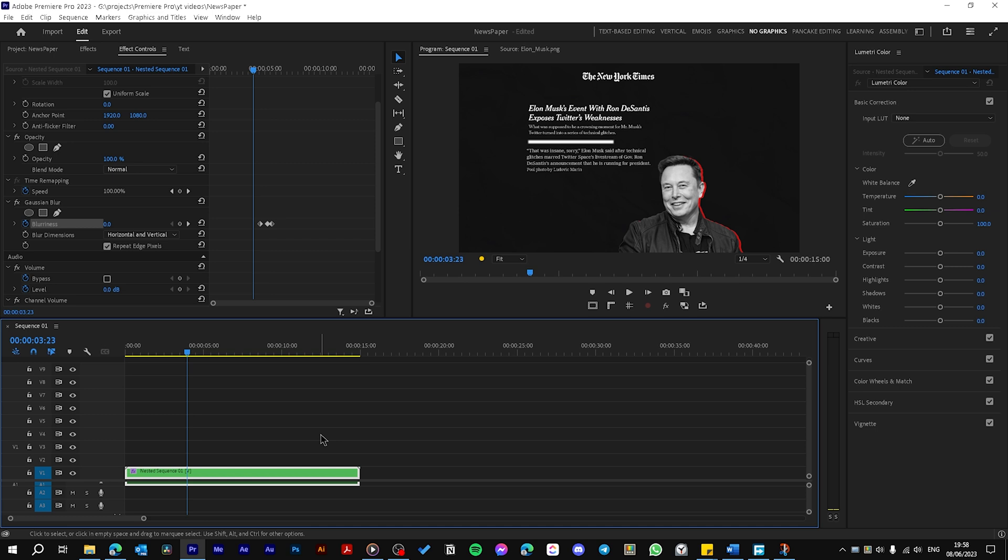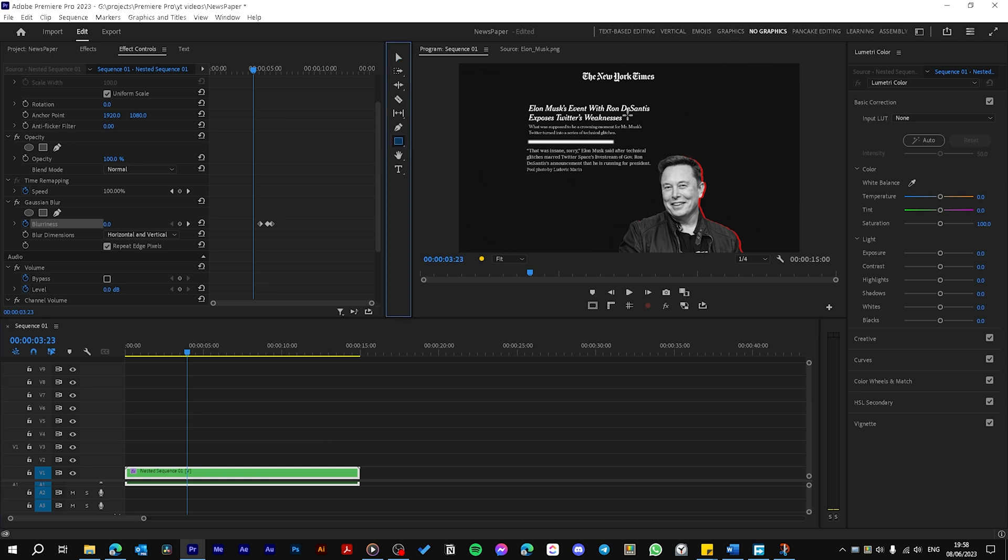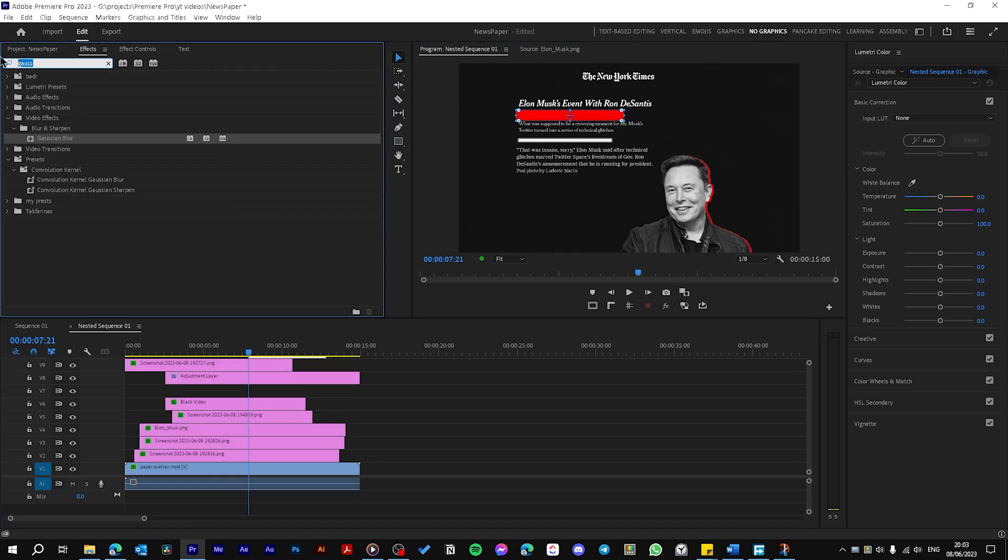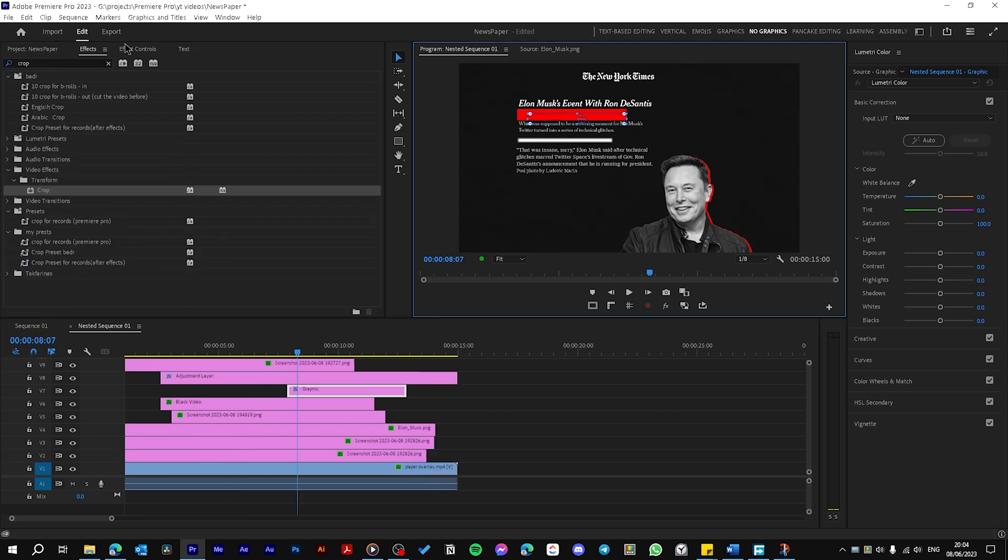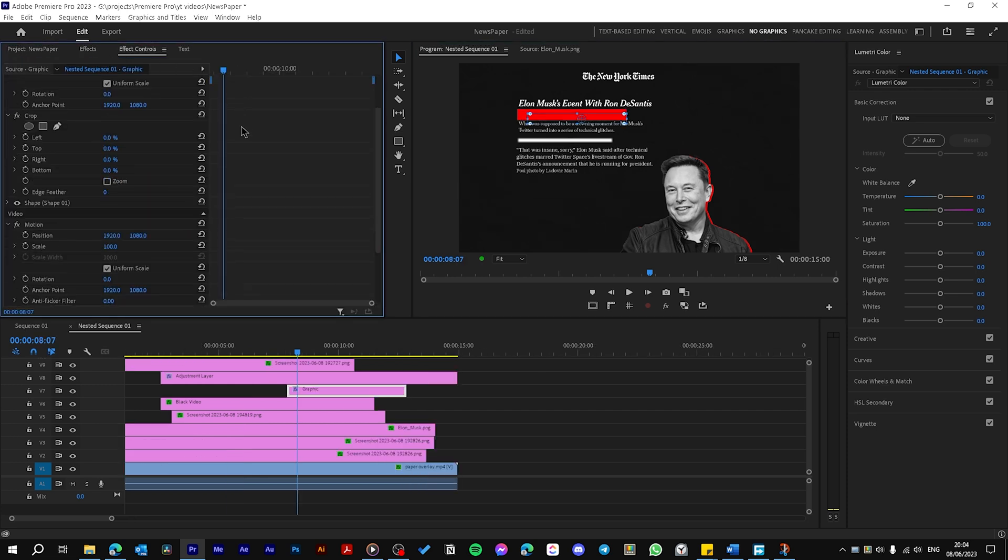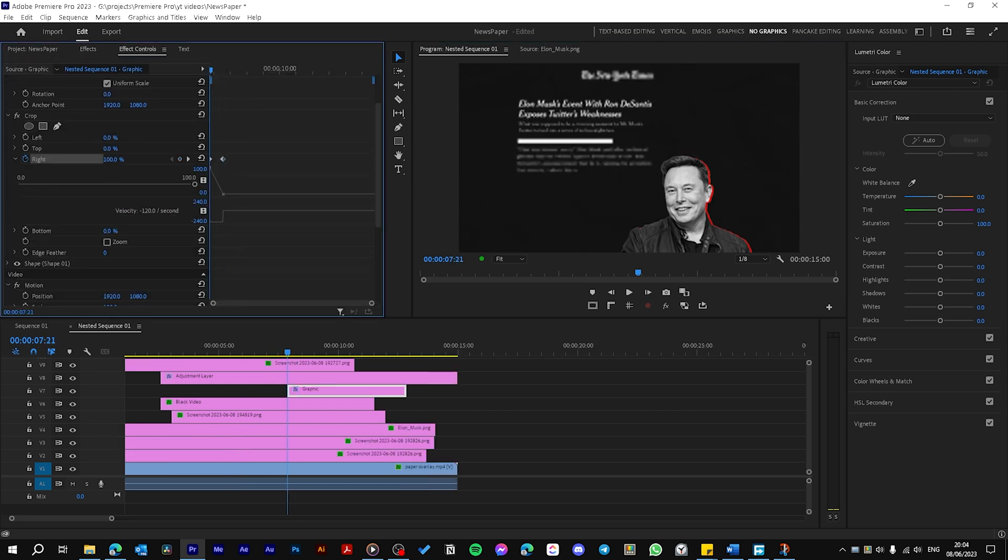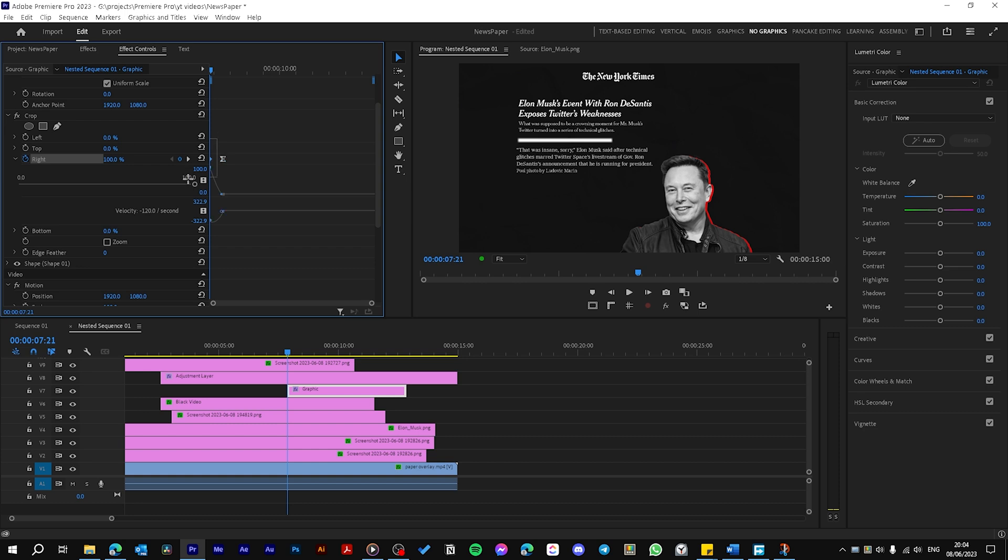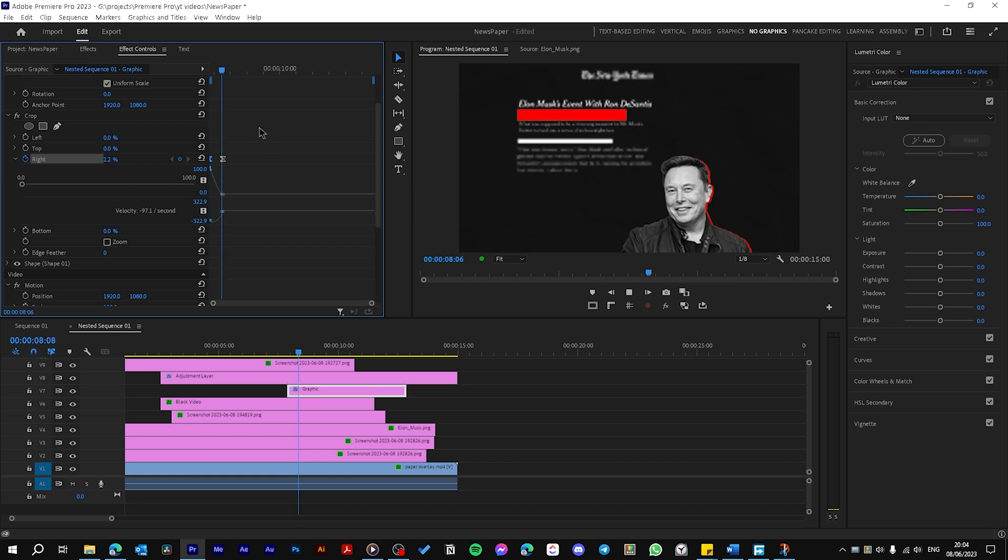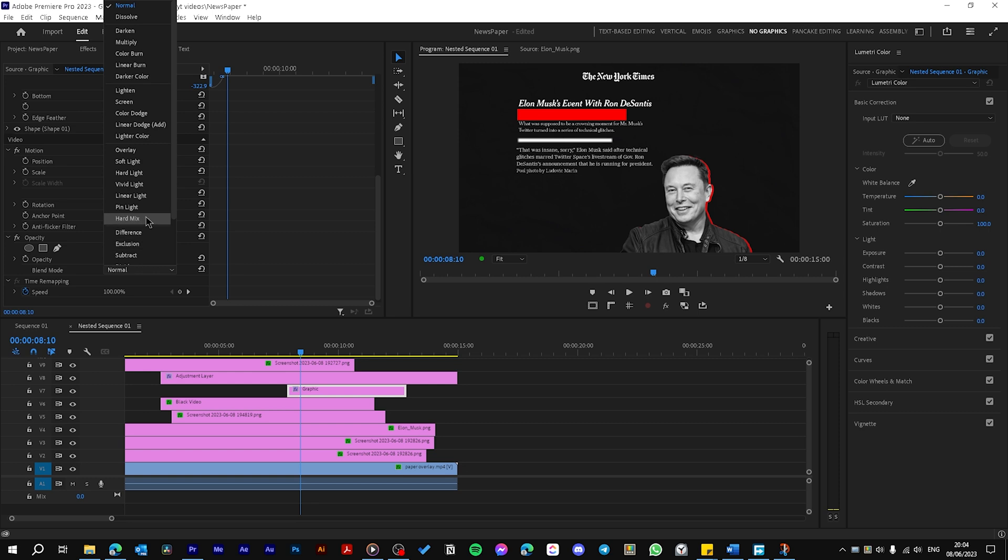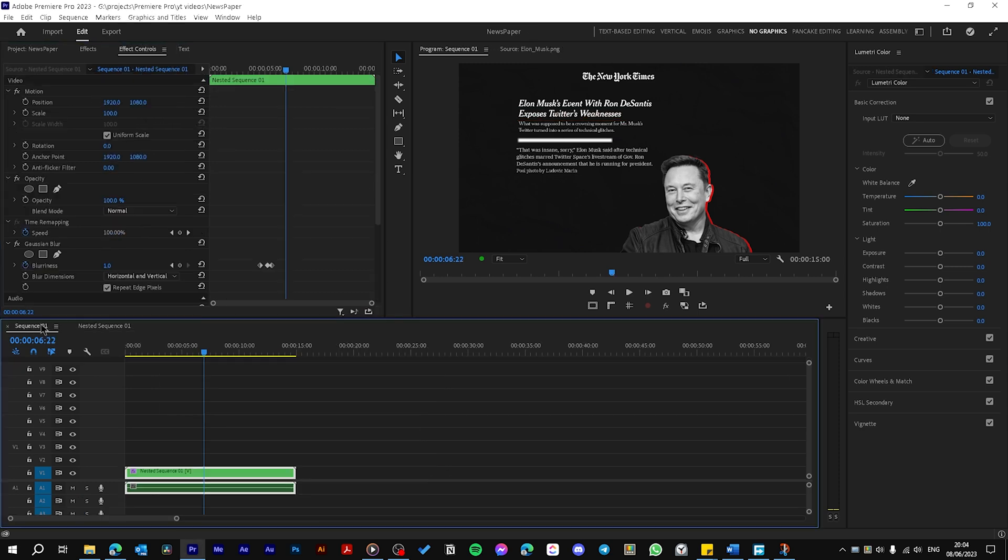Now let's create the highlight effect. Just choose the Rectangle and draw the area that you want to highlight. Drag the Crop effect. Go to Effects Controls, put a keyframe on Right, make it 100, then ease the animation. Now go to Blend Mode and make it Screen or Lighten.